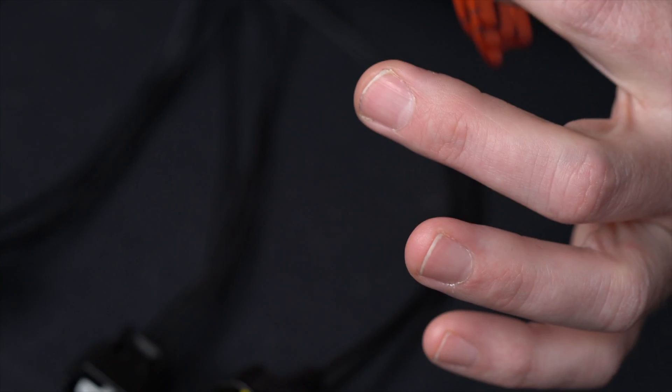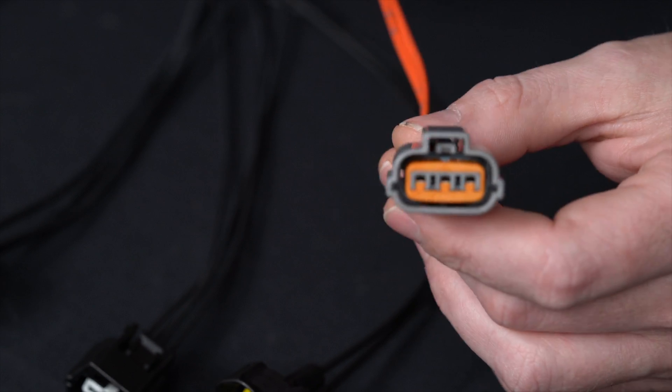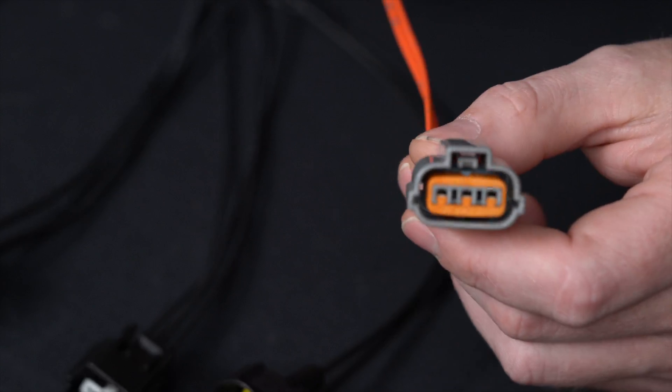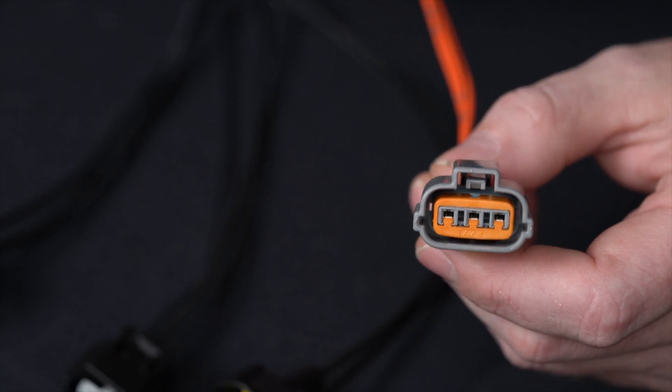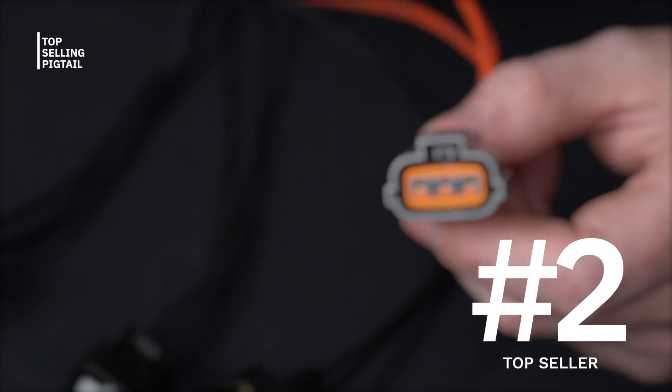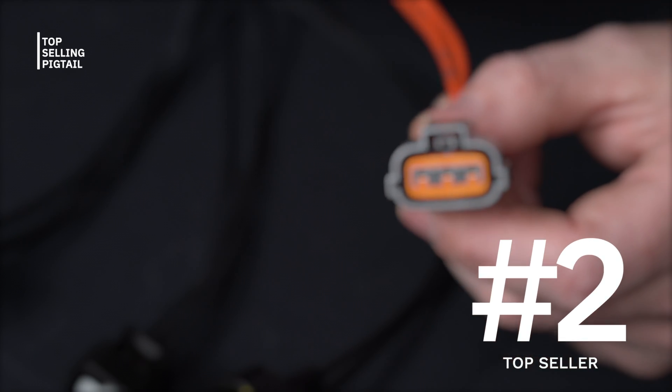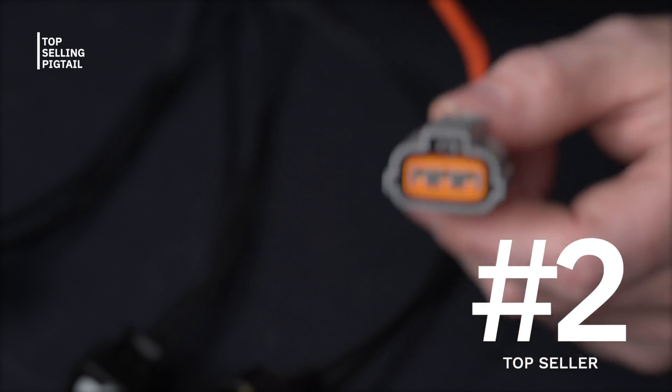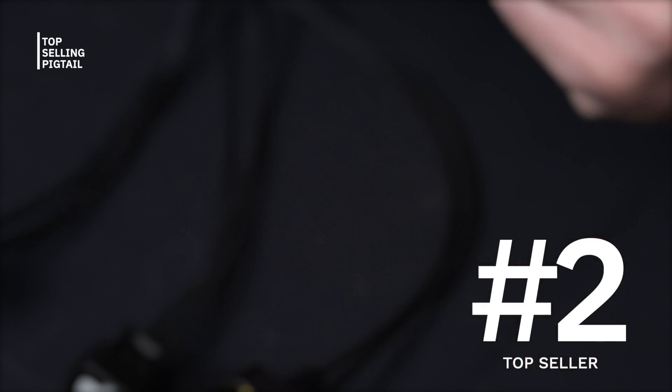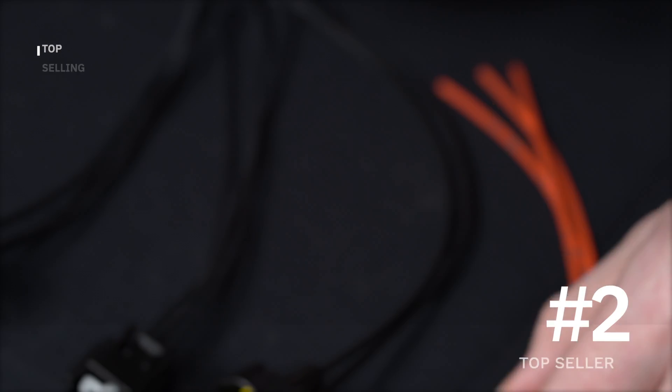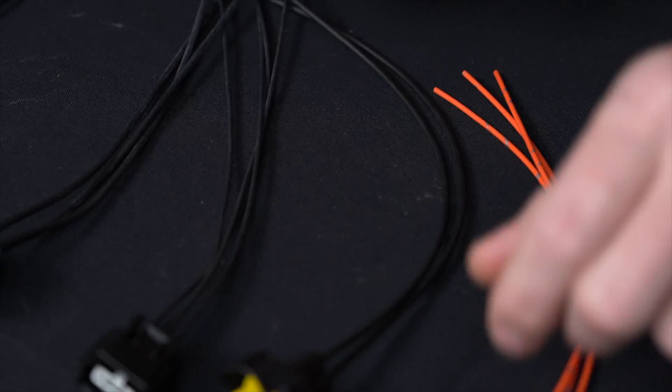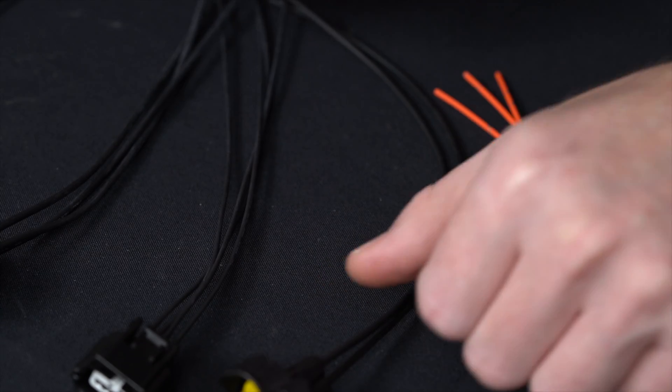So most of your Kias, Hyundais will all have this one. Now the late model ones are going to have a different version, which we can show later in another video. But again, this one you'll definitely see pretty regularly on these vehicles.